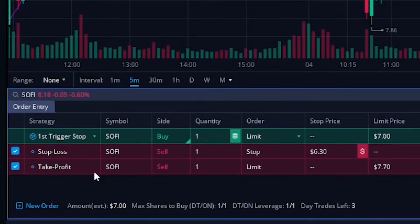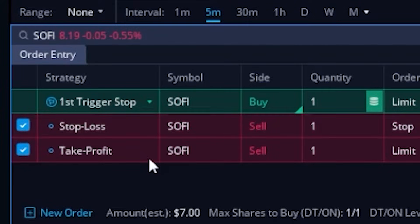As soon as we click on that, it builds out two separate sell tickets right below our opening trade. These are going to be the two trades that activate automatically once that opening trade fills. The first one is going to act as our stop loss order, while the second one is going to be our take profit order. We could also deselect these if we didn't want to use them — for example, if I didn't want the stop loss order to go out along with my opening trade, I could just go ahead and deselect that.